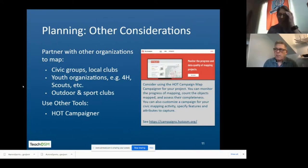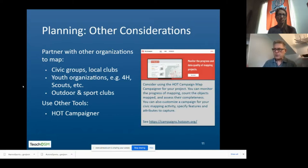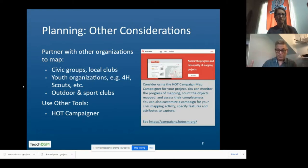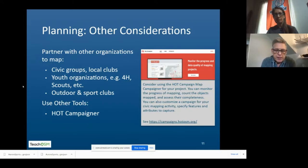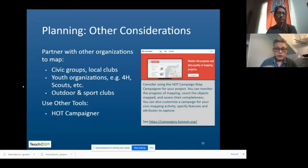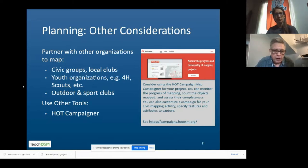A couple of other considerations: partnerships. This is a great place to partner with civic and outdoor clubs — 4-H or scout clubs, civic groups connected with civic purpose, maybe environmental or social. Consider who your partners are because they can be a force multiplier. It also brings them into the mapping community and shows them how OpenStreetMap can be used to drive community engagement. HOT also has what they call a 'campaigner,' which is a great way to set up a field project — if you're working in a specific area and want to make sure all the area is covered, your team can use the campaigner to aid the planning and execution of your mapping projects.